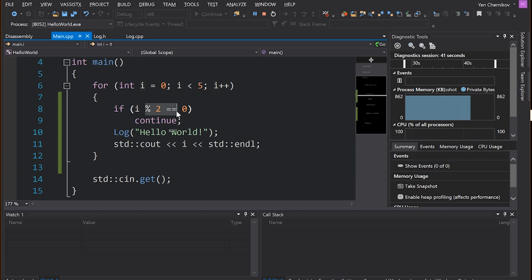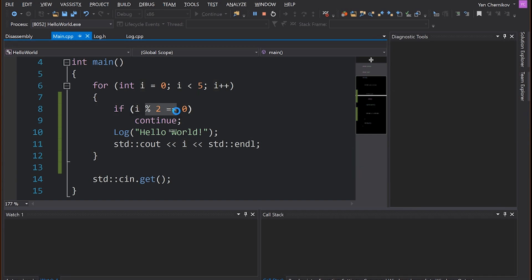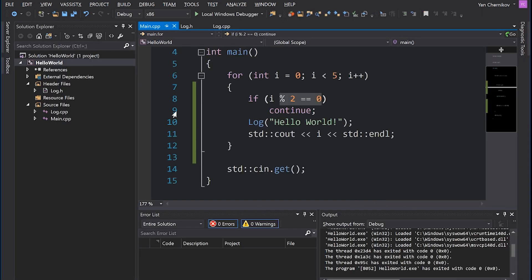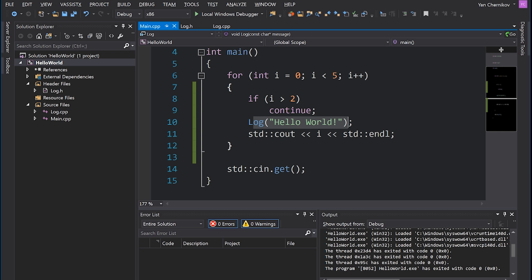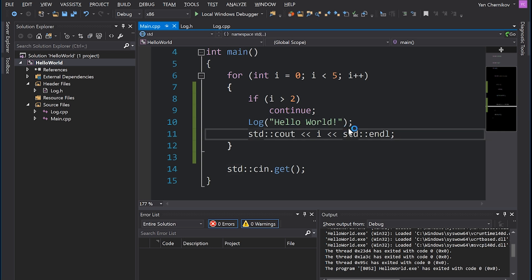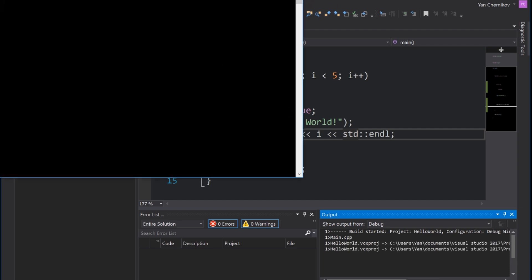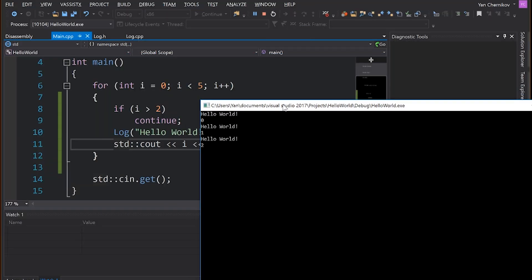We could also change this to something a bit more simple, such as if i is greater than 2, continue. So basically what should happen here is when i is 0, 1, and 2, it should print out our log as well as what i is. However, when i is 3 or 4, it shouldn't. So if we run that, you'll see we get hello world printing three times.